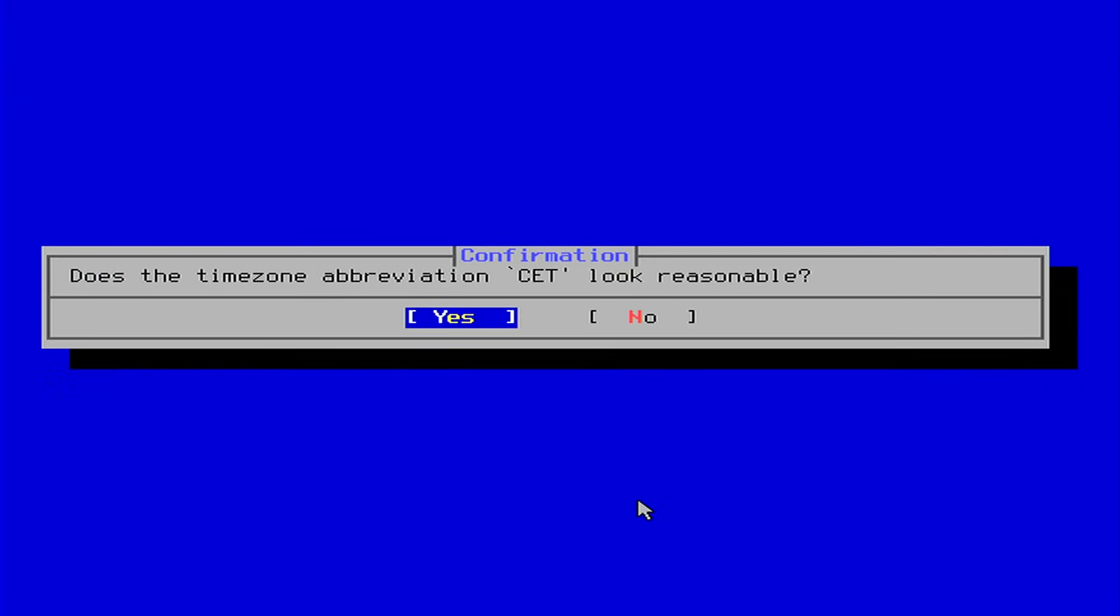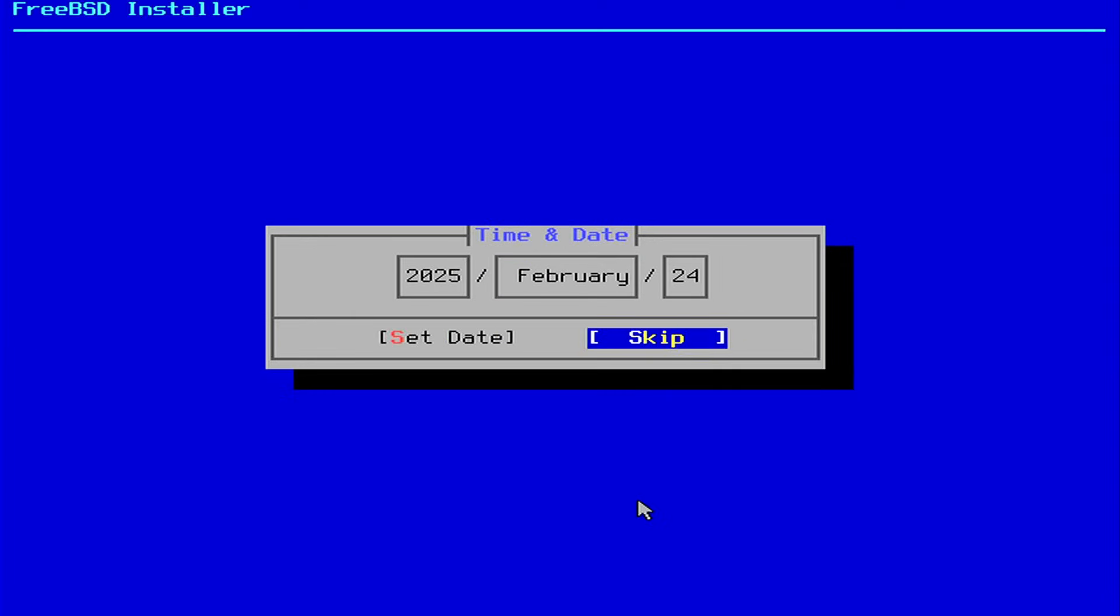The confirmation dialog is asking if the timezone, in my case CET, look reasonable. I do find that very reasonable indeed, and I hit enter. In the next two dialogs confirm or adjust the time and date if needed. It is correct in my case, so I can skip on both occasions.